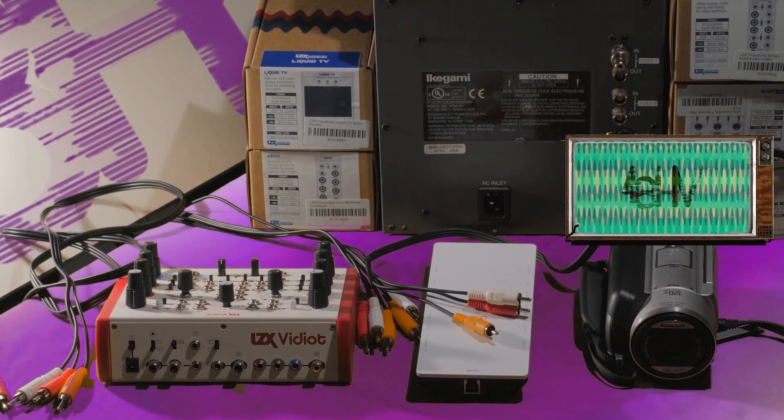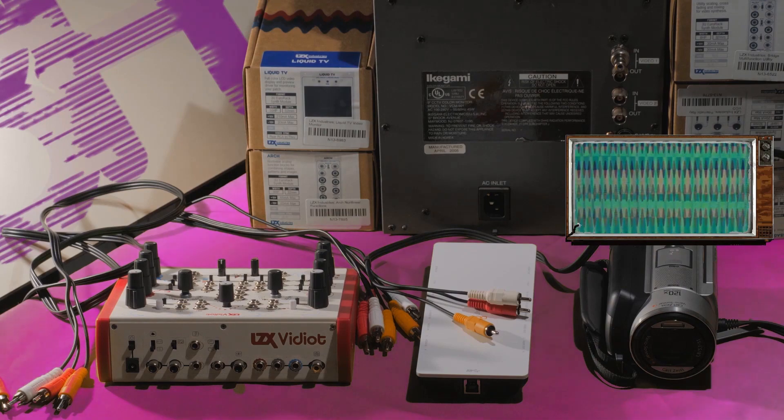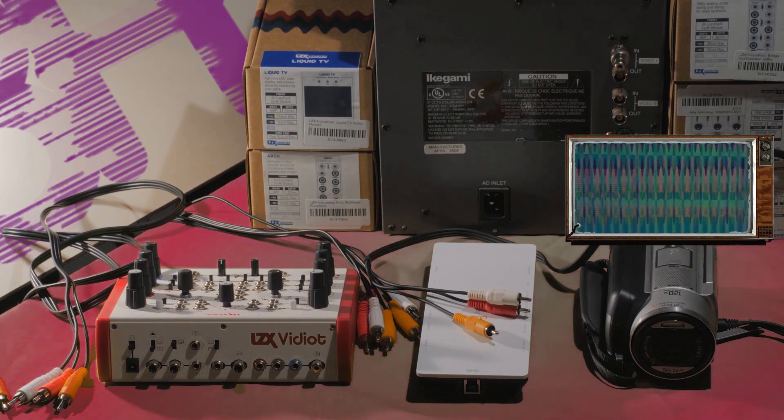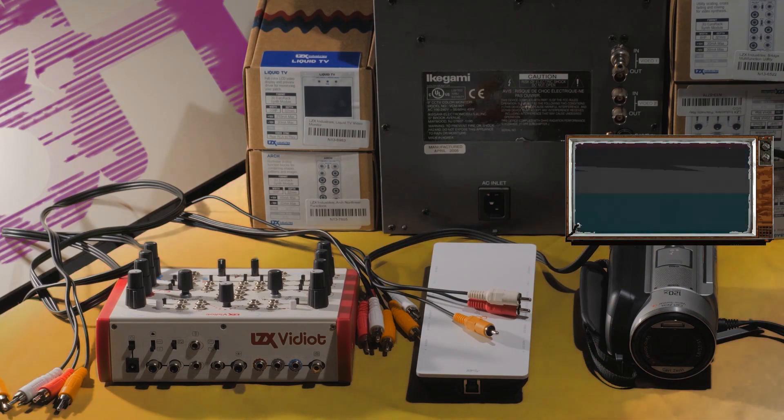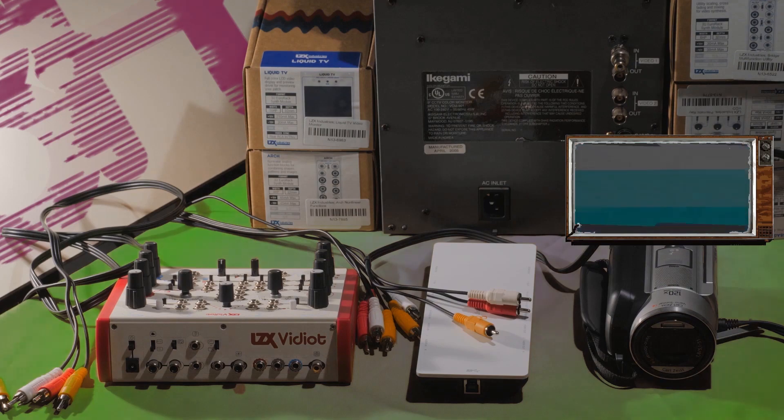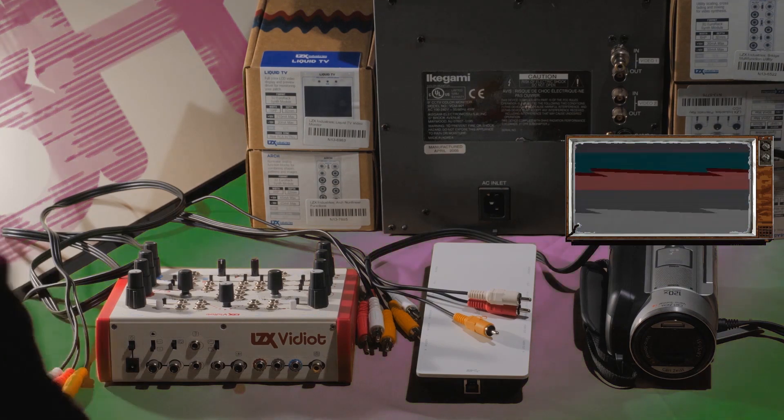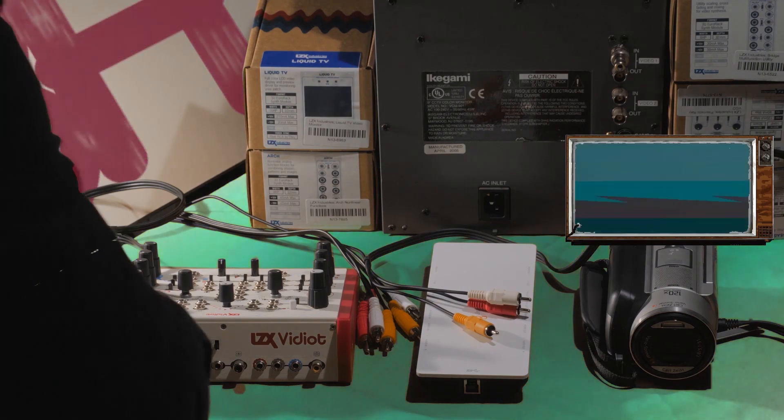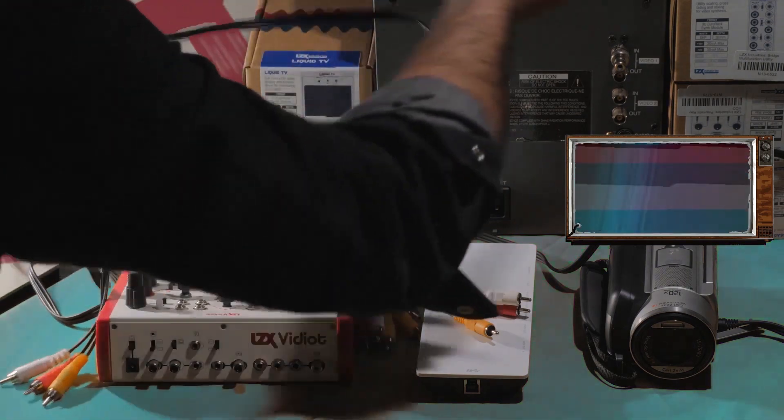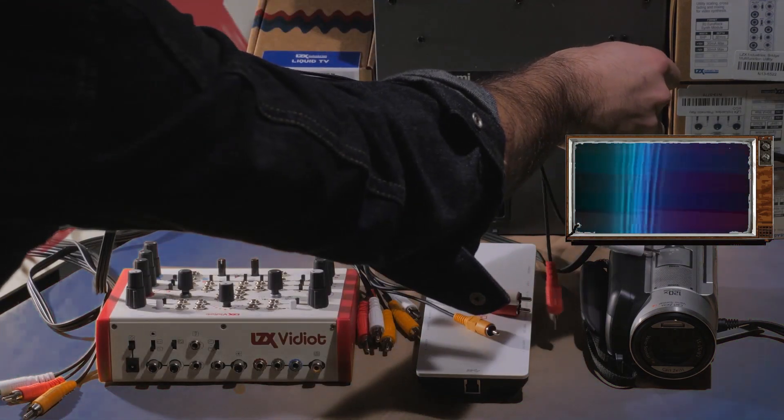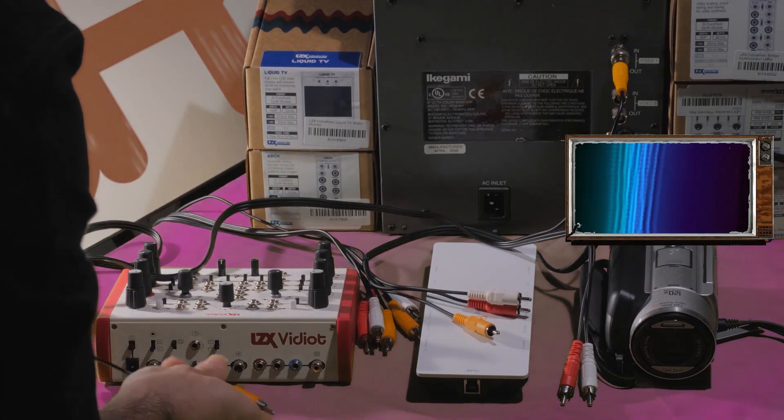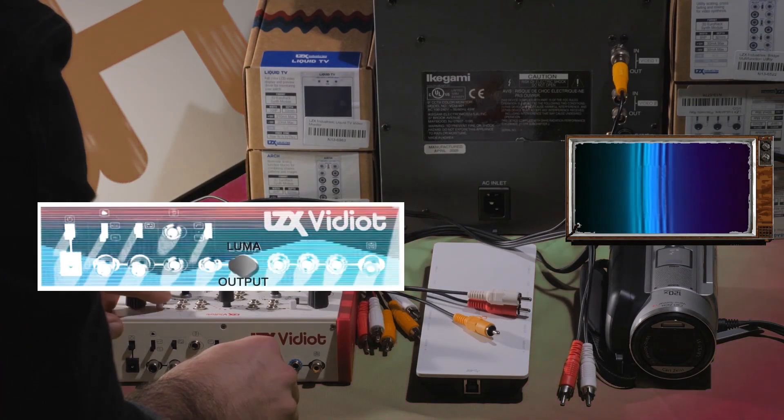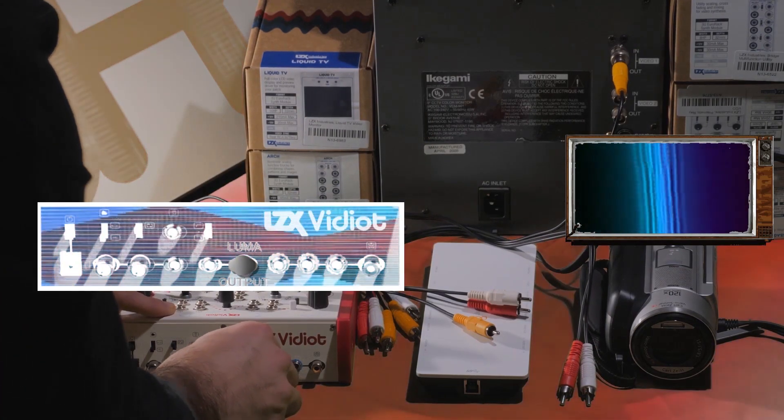To make the necessary connections, you'll need two composite video cables with male RCA connectors, as well as the accessory composite output cable for your video camera. Use one composite video cable to connect the video input on your monitor to the luma output on the rear of the vidiot.